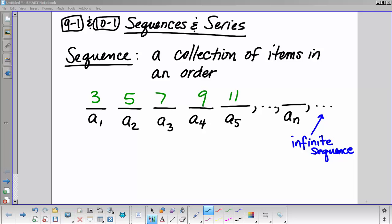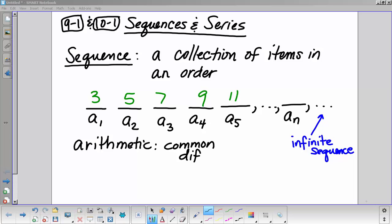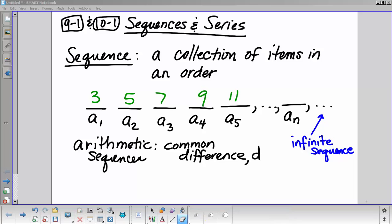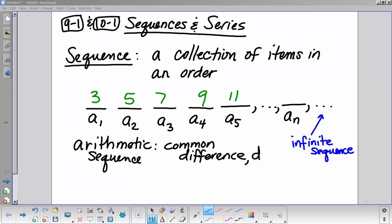This is an arithmetic sequence because it has a common difference. The common difference is referred to as D, and in this case it's 2.